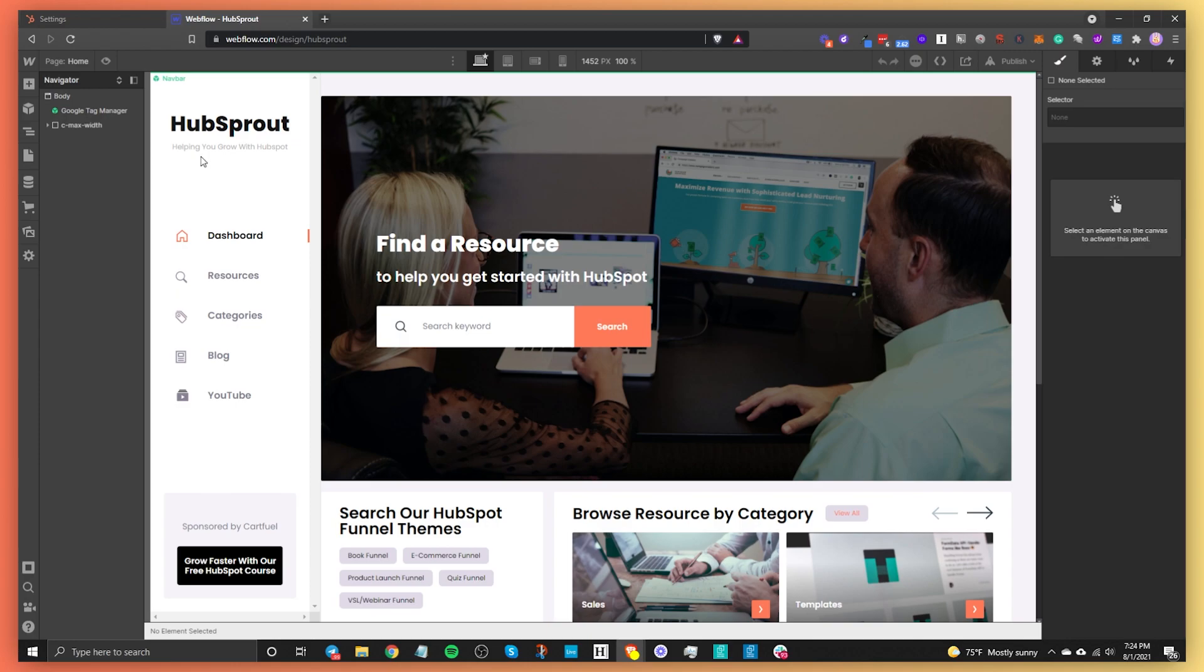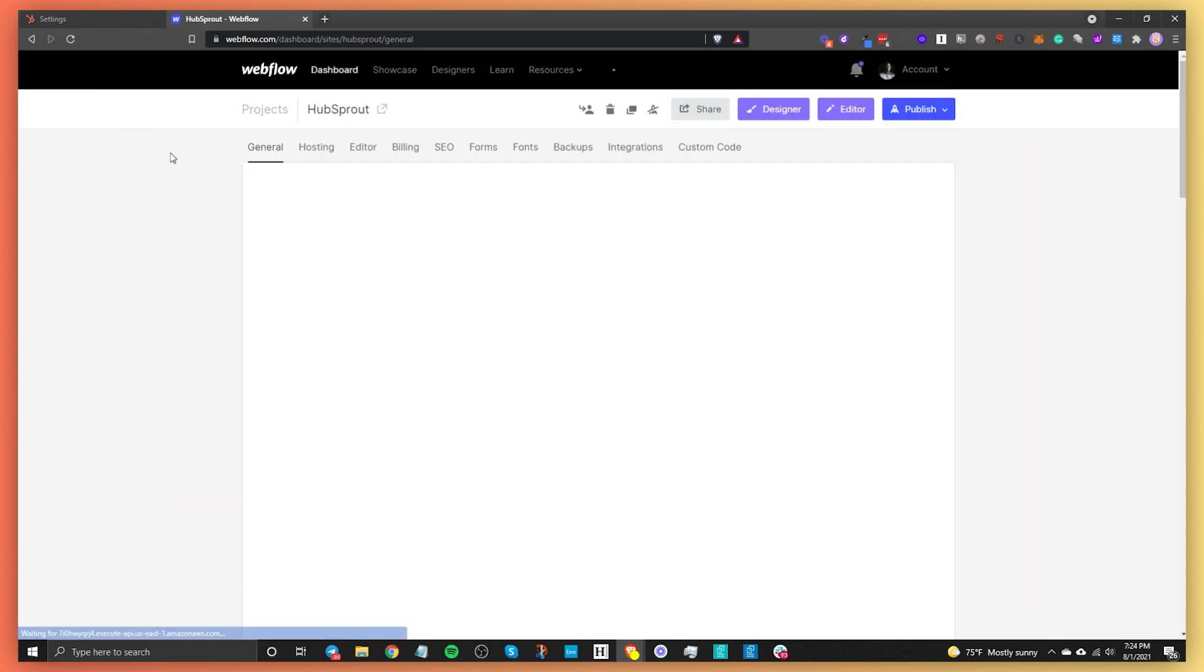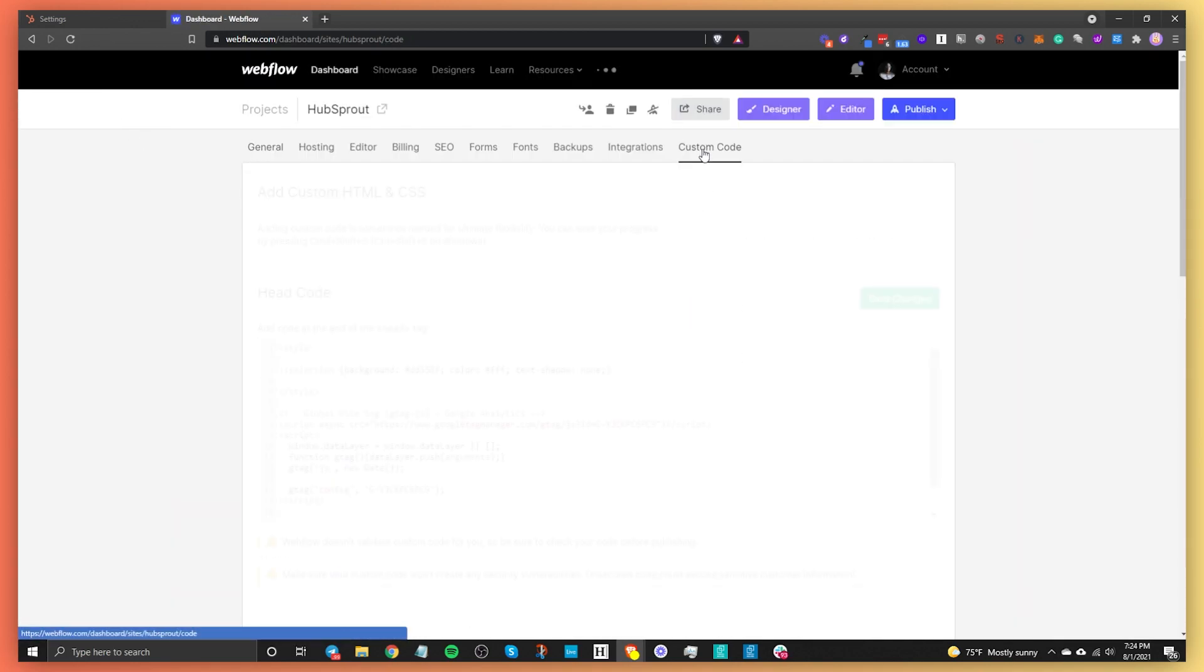In our case, I'm going to be using our HubSpot account. We're going to go to project settings, and from here, we're going to go to custom code.